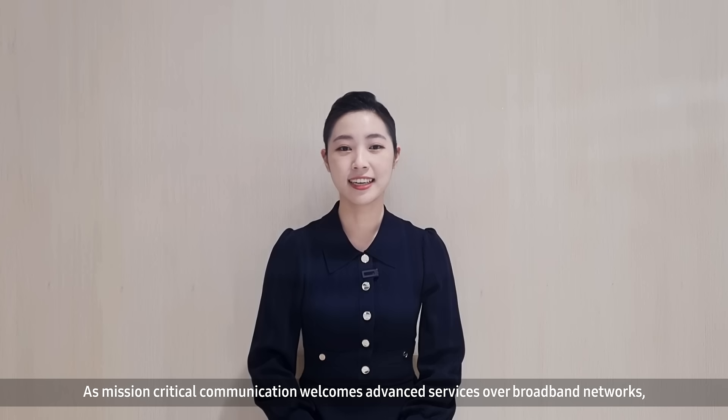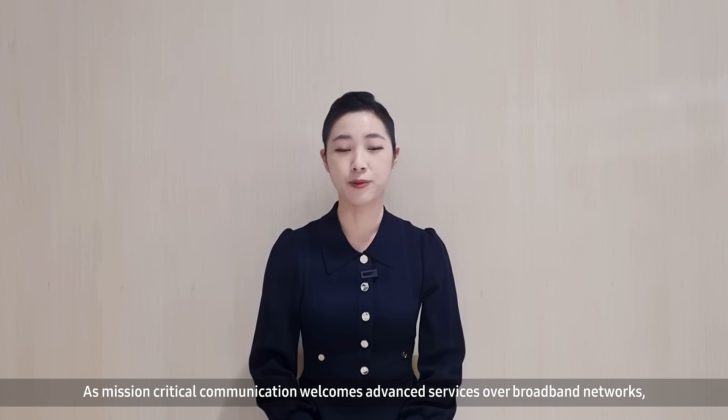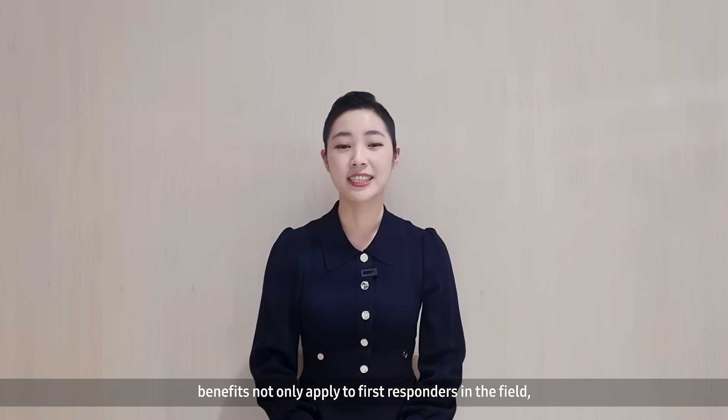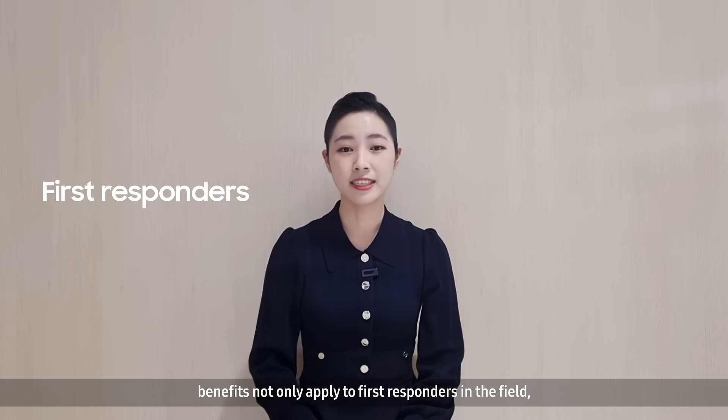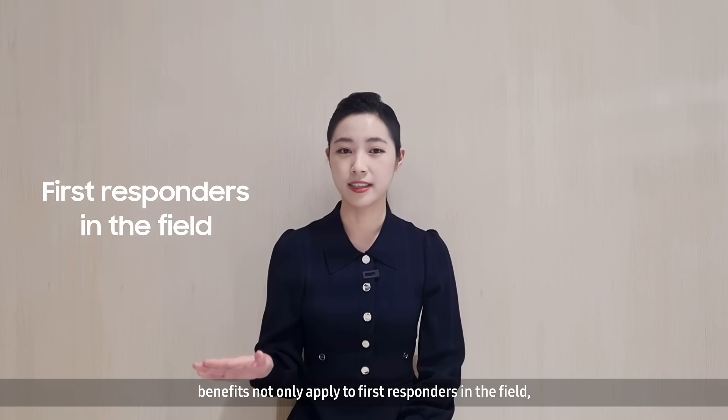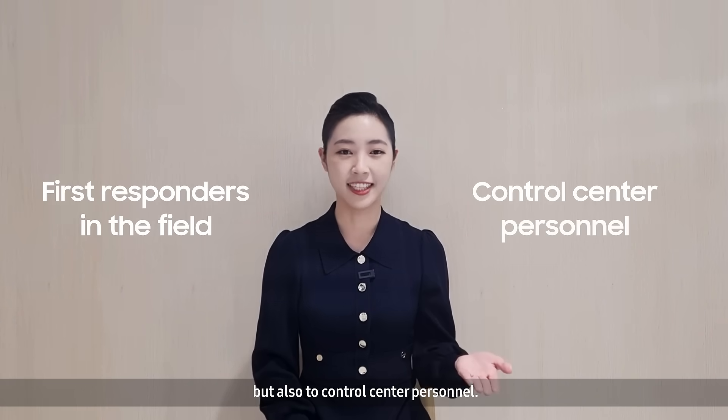Welcome to part 3 of our MCPTX solution video series. As mission-critical communication welcomes advanced services over broadband networks, benefits not only apply to first responders in the field, but also to control center personnel.